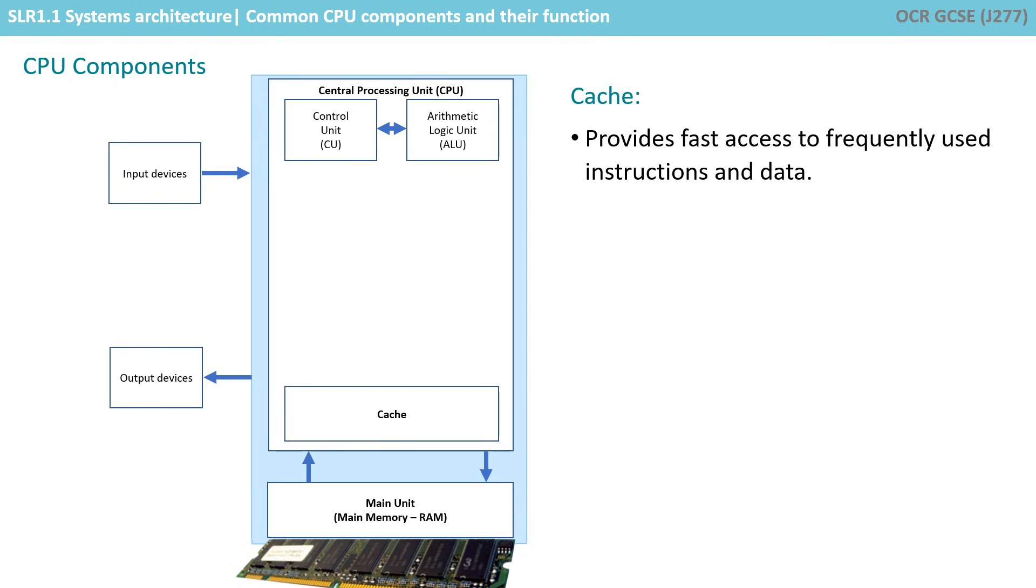Next is the cache. This is a small amount of very fast memory which is typically located either very close to or actually inside the CPU itself. Its purpose is to provide fast access to frequently used instructions and data. Information fetched or written to cache is done much quicker than information fetched or written to main memory.